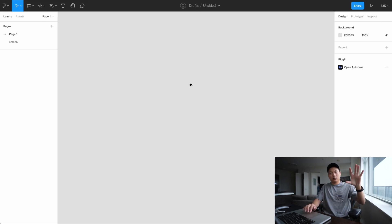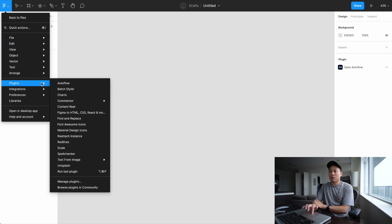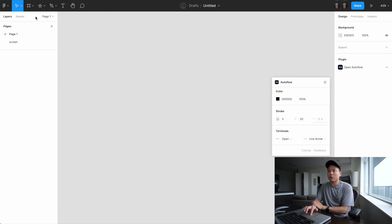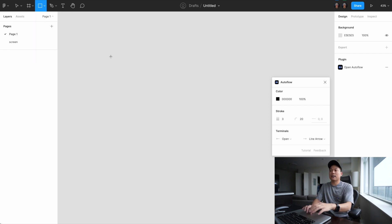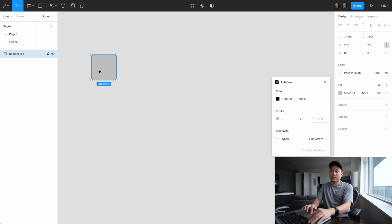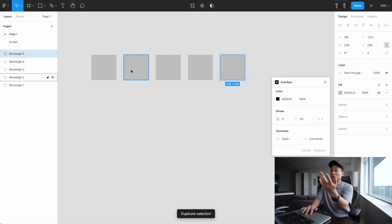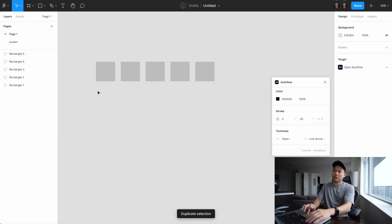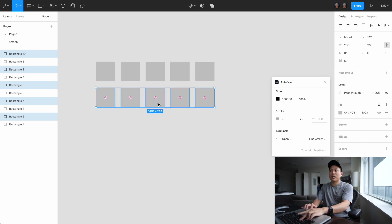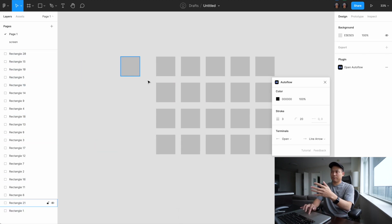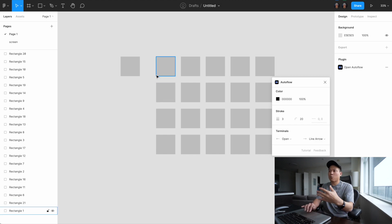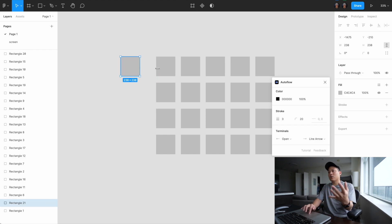Going back to today's video — the first plugin I'm going to recommend is called Autoflow. What Autoflow does is help you connect a lot of your screens together. It's especially helpful if you're a UI and UX designer who has to create product flow maps, where every one of these boxes represents one screen.